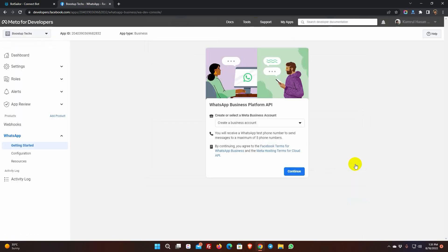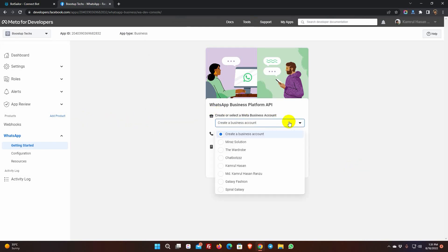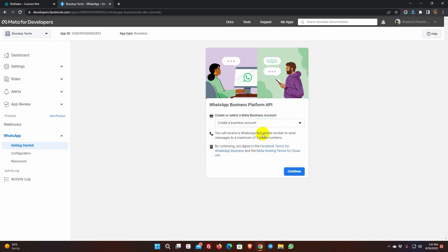As we haven't selected any business account in the previous step, we need to select a business account or create a new one. If you don't have a business account, then keep Create a business account selected, but if you already have one, select it from the list. For instance, we will create a new business. Then, click on Continue.